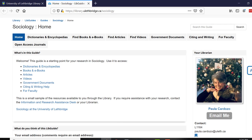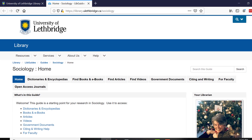I'm going to walk you through this LibGuide and talk about different ways to get help here at the University of Lethbridge Library.